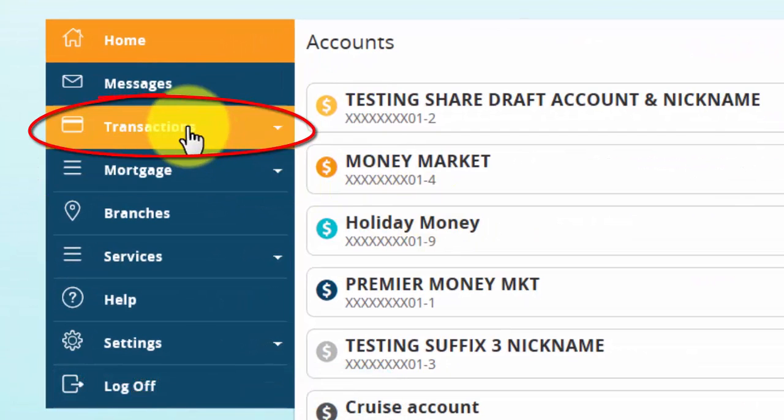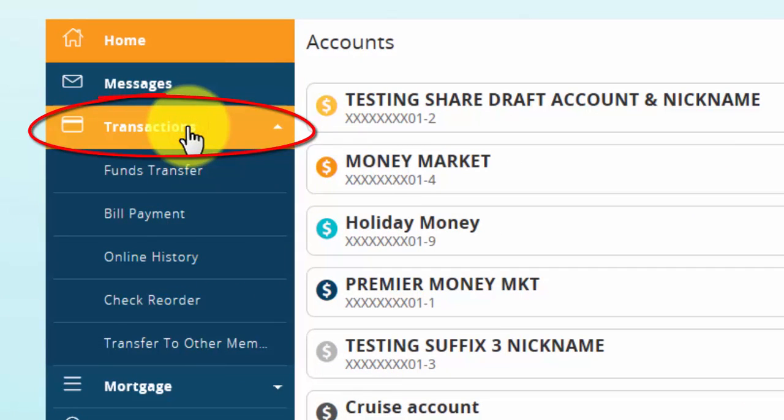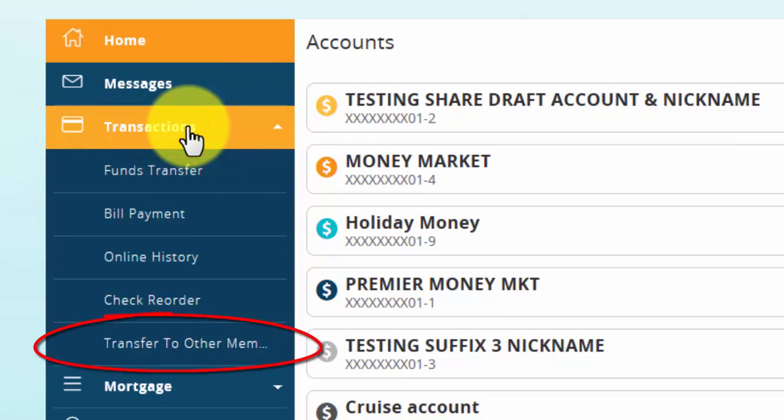click Transactions, then click Transfer to Other Member.